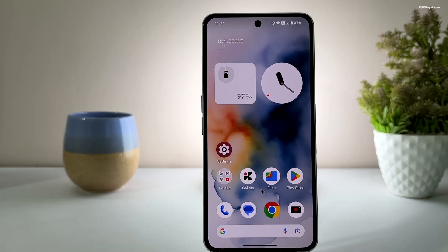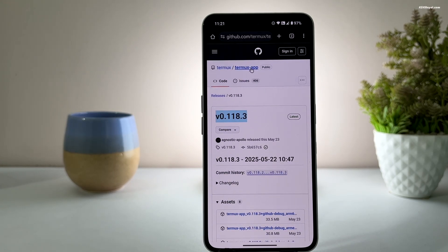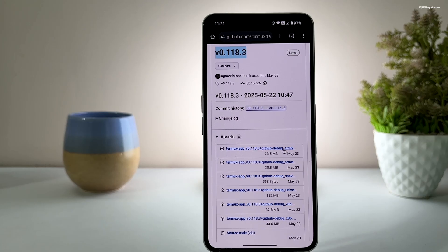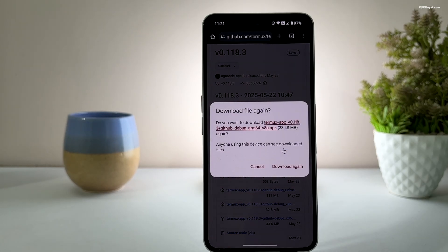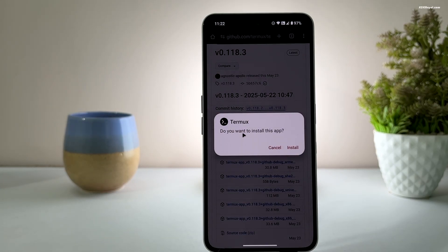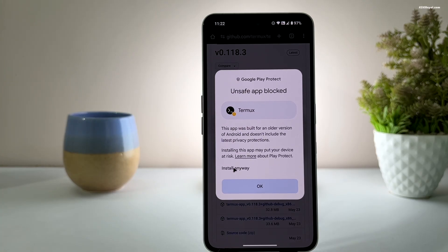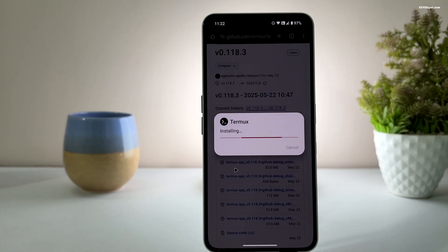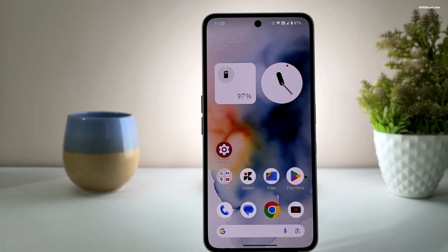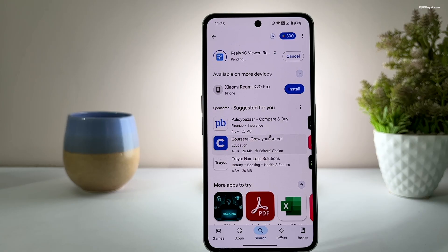Open your web browser, navigate to the Tormax GitHub page, and download the latest Tormax application. Make sure to select the file labeled ARM64v8. Then install the application on your device. Next, open the Play Store, search for RealVNC Viewer, and install it.